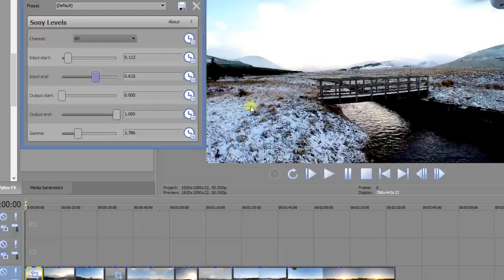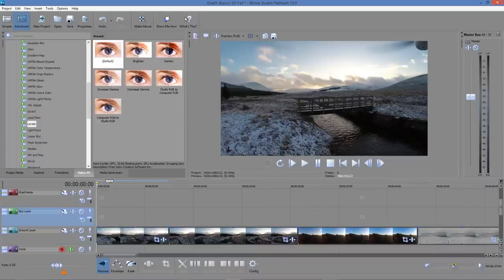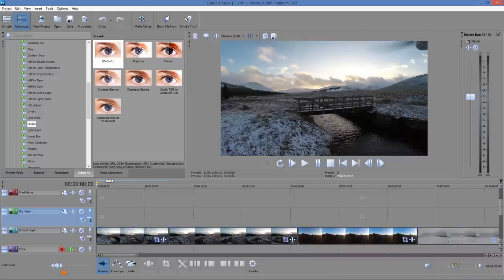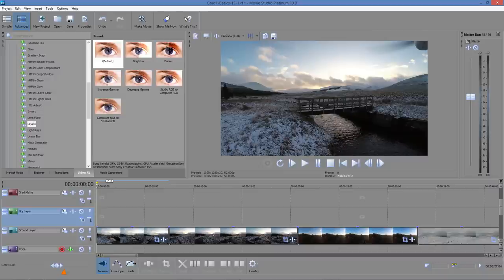If we could get the sky looking like it does here while having the foreground looking like it does here, is it possible? Yes it is. We've returned the clip now to its natural state with no effects so we can see the whole process. What we're going to do is separately apply the effects we want to two versions of the clip and then blend them together so that we get the best of both worlds.